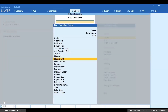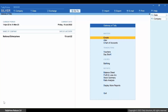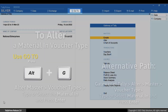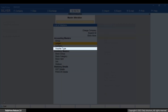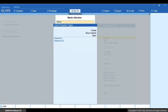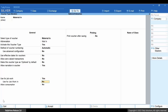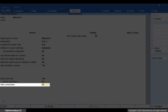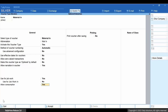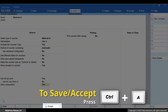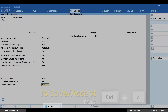Now let's configure the Material In Voucher for a principal manufacturer. Press Alt+G, Alter Master, Voucher Type, Material In, and press Enter. Set Use for Job Work as Yes. Set Allow Consumption as Yes. As a principal manufacturer, the material in transaction will take place for the finished products which will be consumed in the form of sales or other purposes. Press Ctrl+A to save the voucher type.